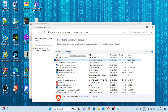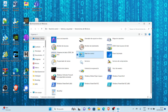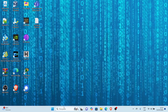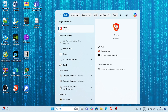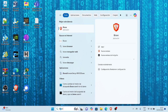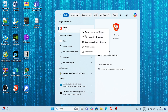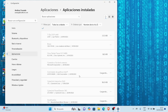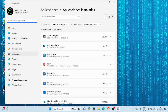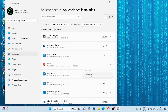Si quiero hacerlo de forma más directa, escribo 'Brave' en el buscador de la parte inferior. Me muestra Brave en la parte superior, hago clic derecho en la aplicación y selecciono desinstalar. Luego tengo que seleccionar la aplicación en la ventana de aplicaciones instaladas, los tres puntos con más opciones y desinstalar.